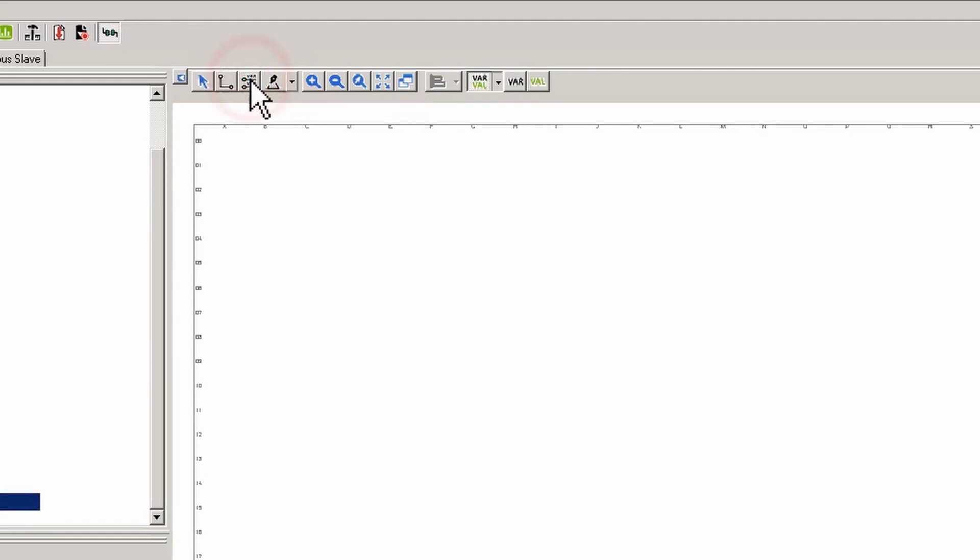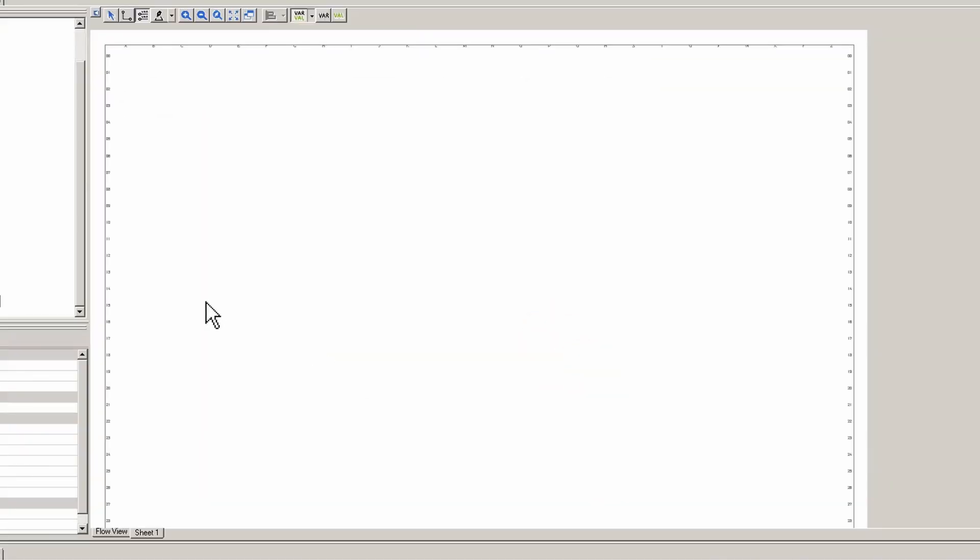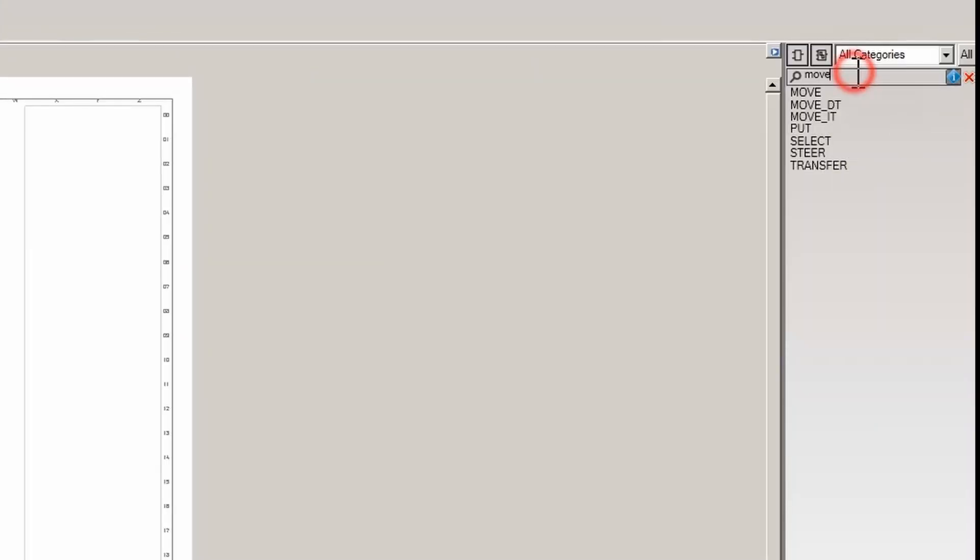Which means we have to switch to manual layout mode, and now we're going to do a search for app state in the block library.